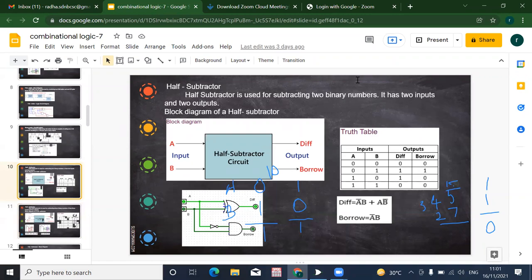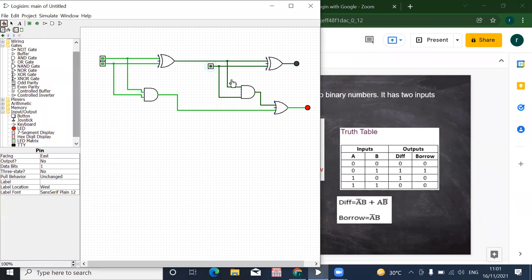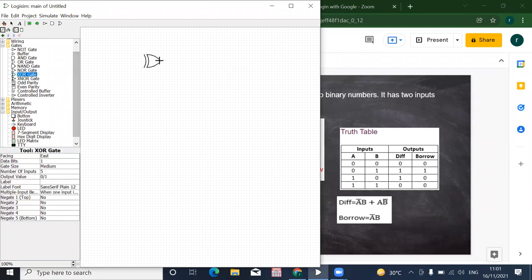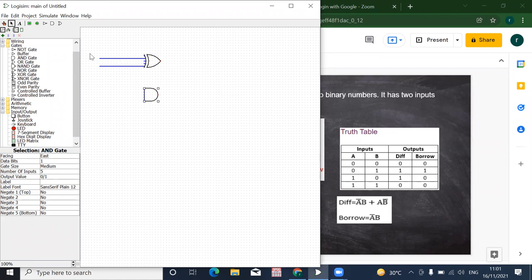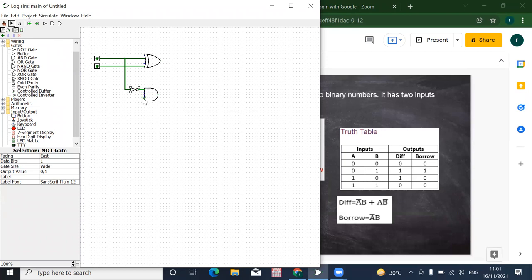This is our circuit: one XOR gate and one AND gate, where the A input is complemented before being given to the AND gate. I'll take the XOR gate and the AND gate, with A and B as inputs. A is complemented according to our borrow equation A'B, then B is connected. The XOR output is your difference and the AND output is your borrow.